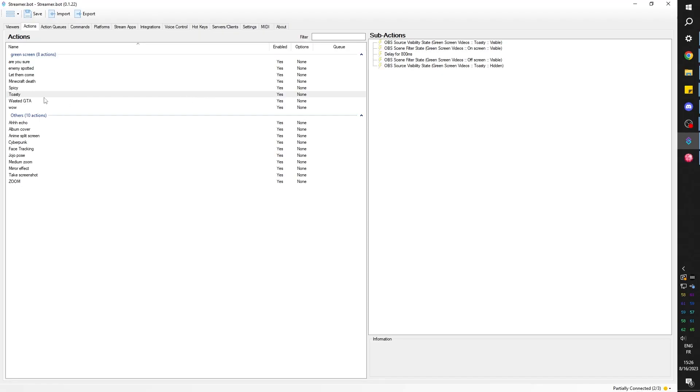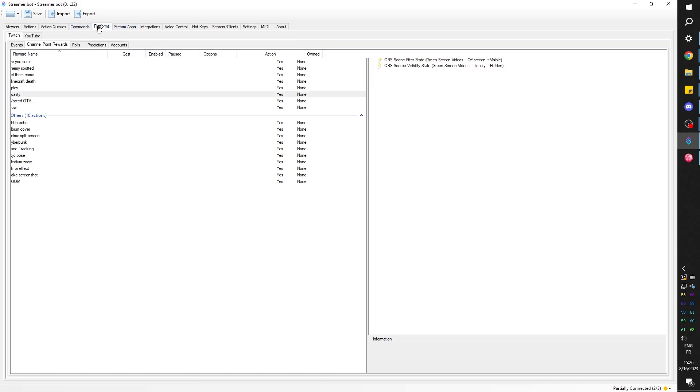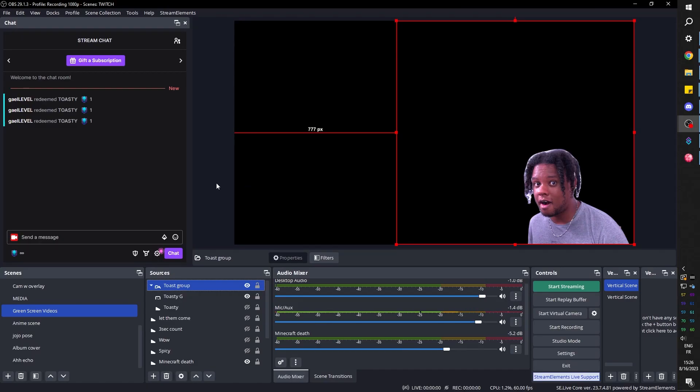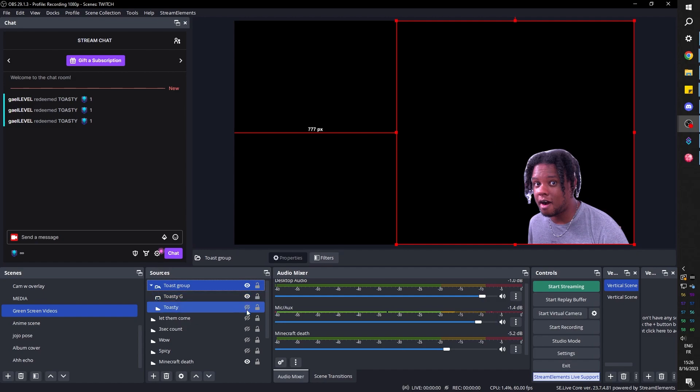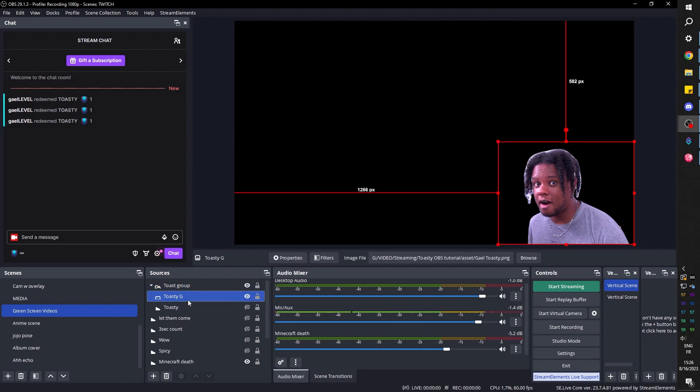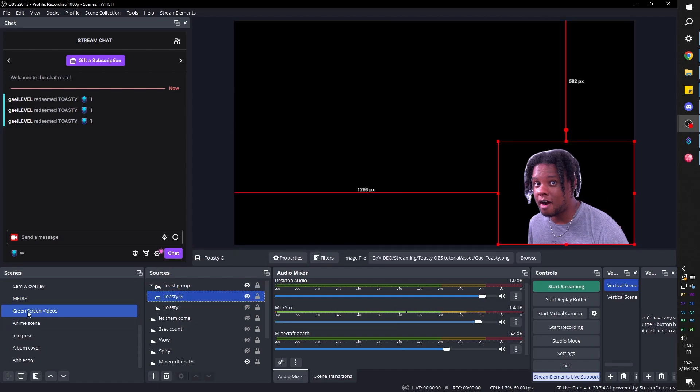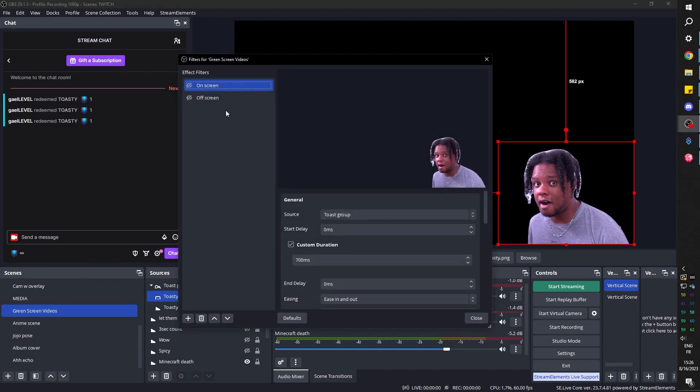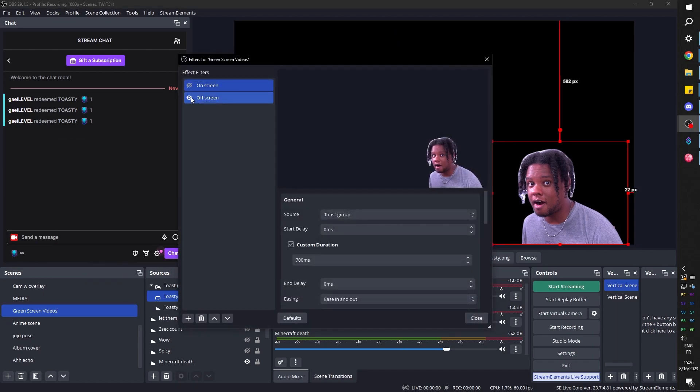Now technically, I already set up this as my channel point. So I shouldn't have to modify anything under platform. It should already be somewhere there. Right there. Now, just like before, we want to prep our scene. We want the toasty sound to be hidden. Of course, we want the toasty G to be out of frame. So in the scene filters, go there. Click off screen.